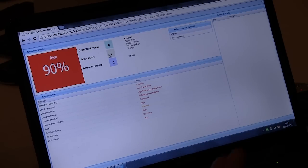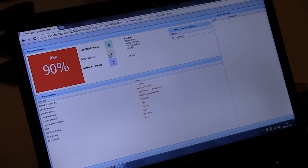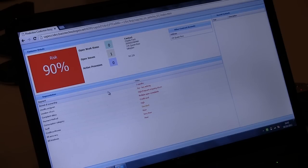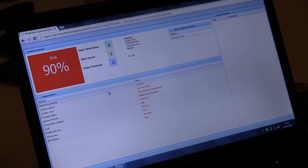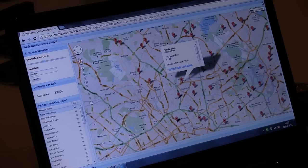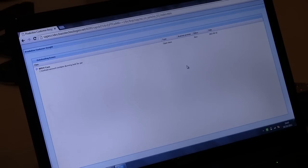You can also see all the active business processes that are running. In terms of working out that 90% score, we're not only using historical issues on the account that have subsequently been resolved, but we're also looking at segmentation of the customer — things like how long we've had them, their location, likelihood of leaving, and the accuracy that we've billed them to. We're then able to drill down even further and look at the open issues on that account as well by clicking on open issues.